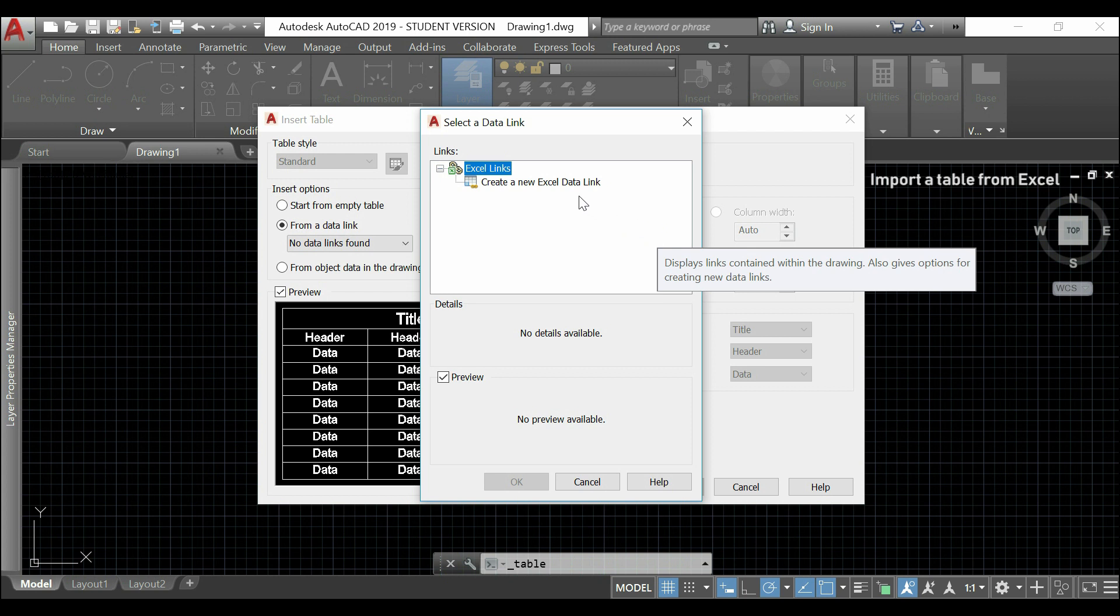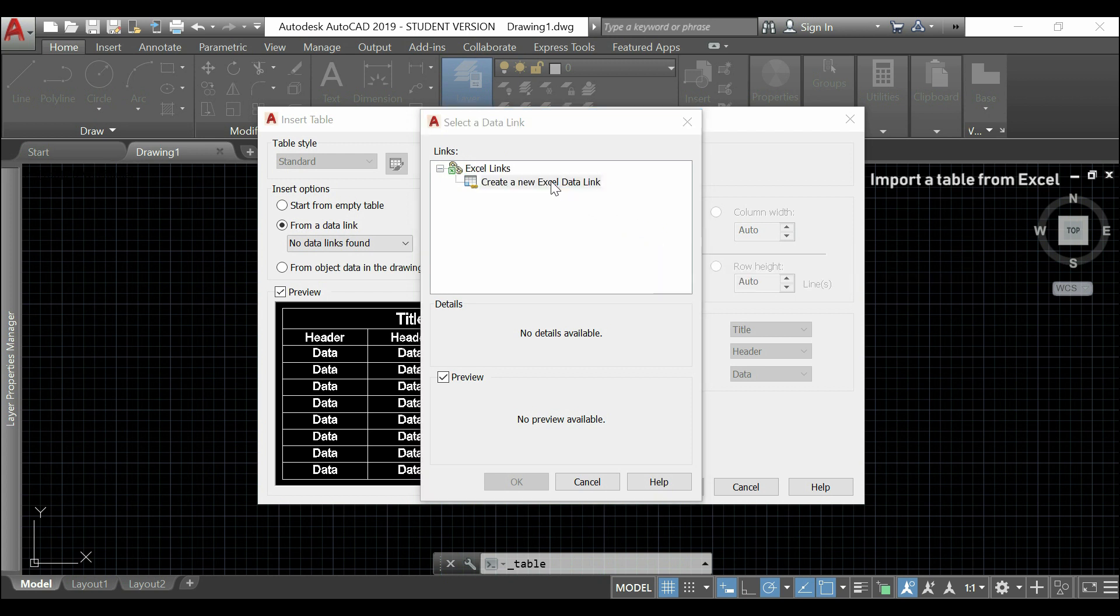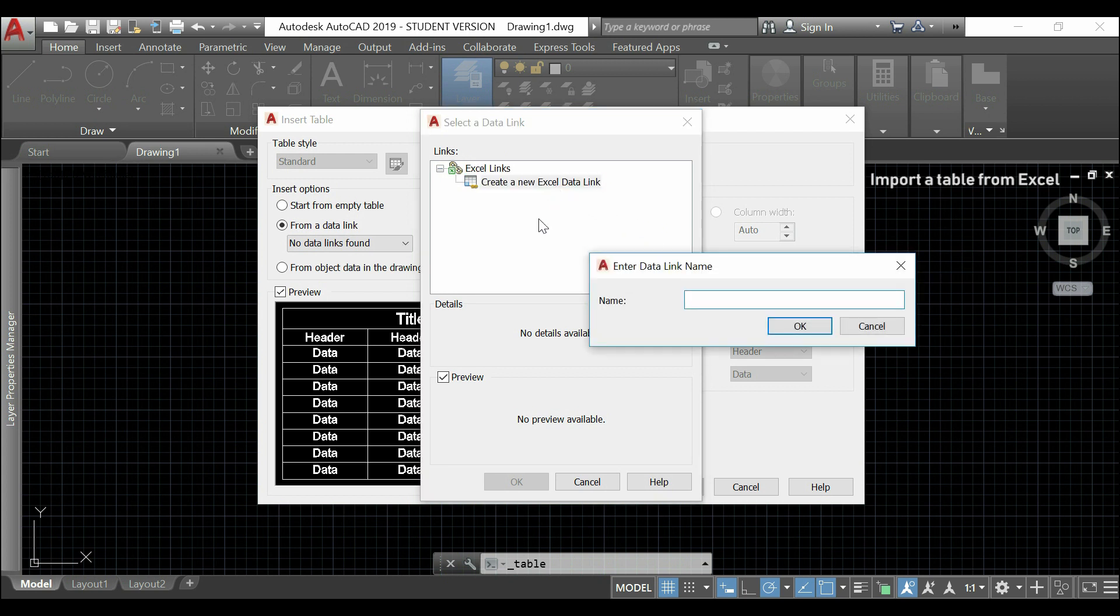I click here, and I can choose a name for our link. For example, tutorial Excel table. I click in OK.